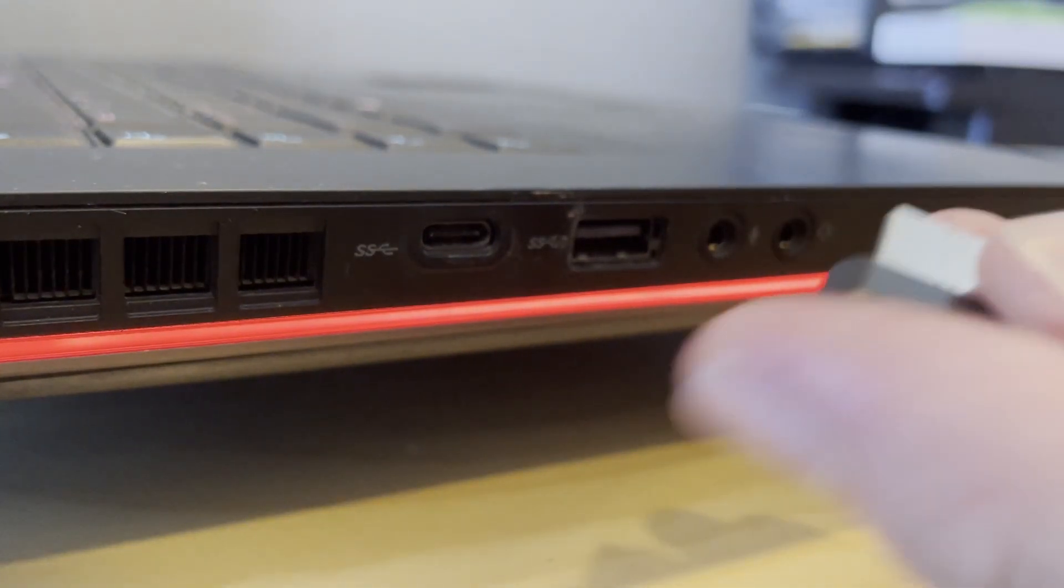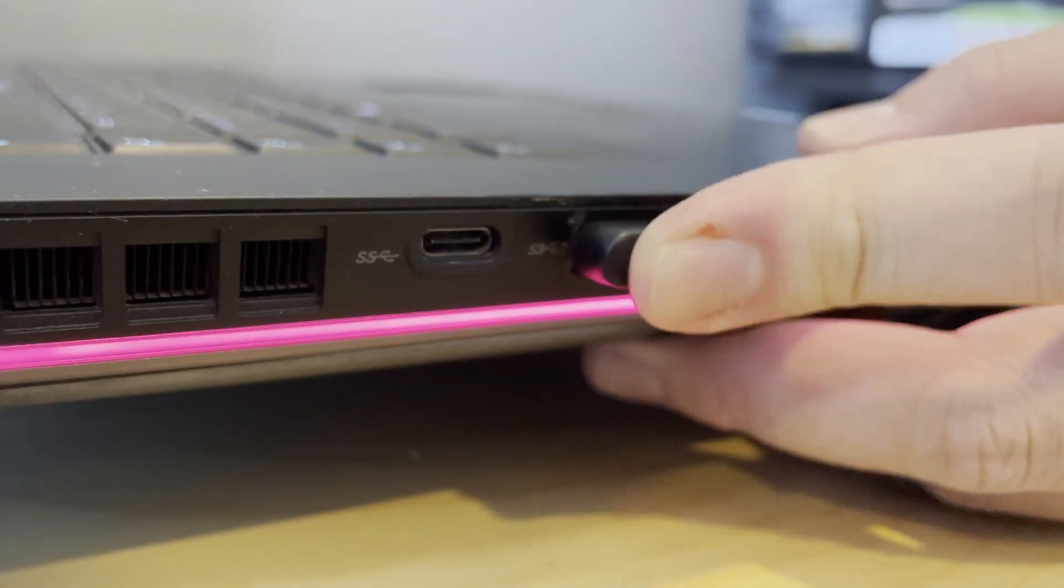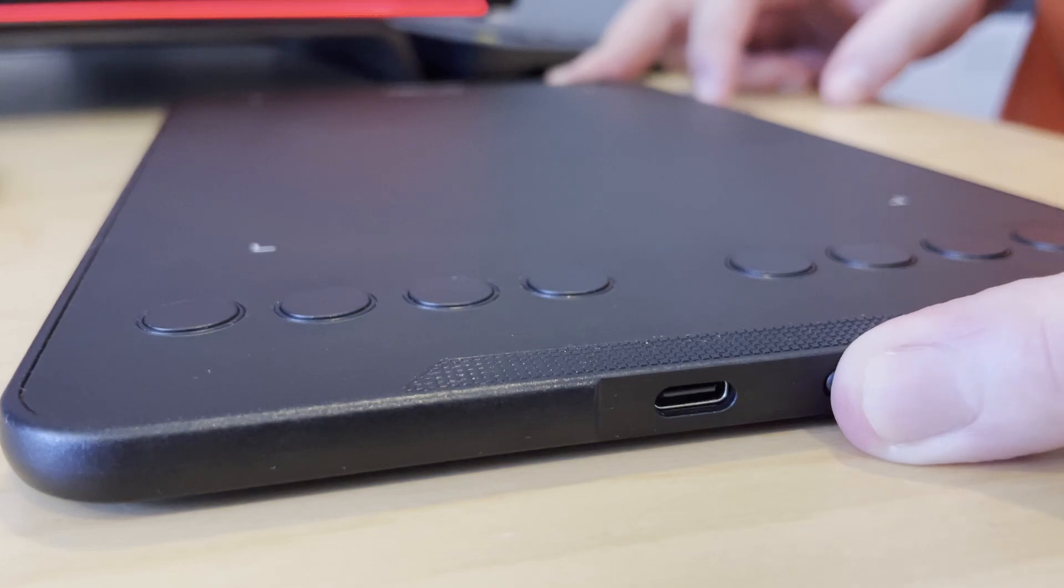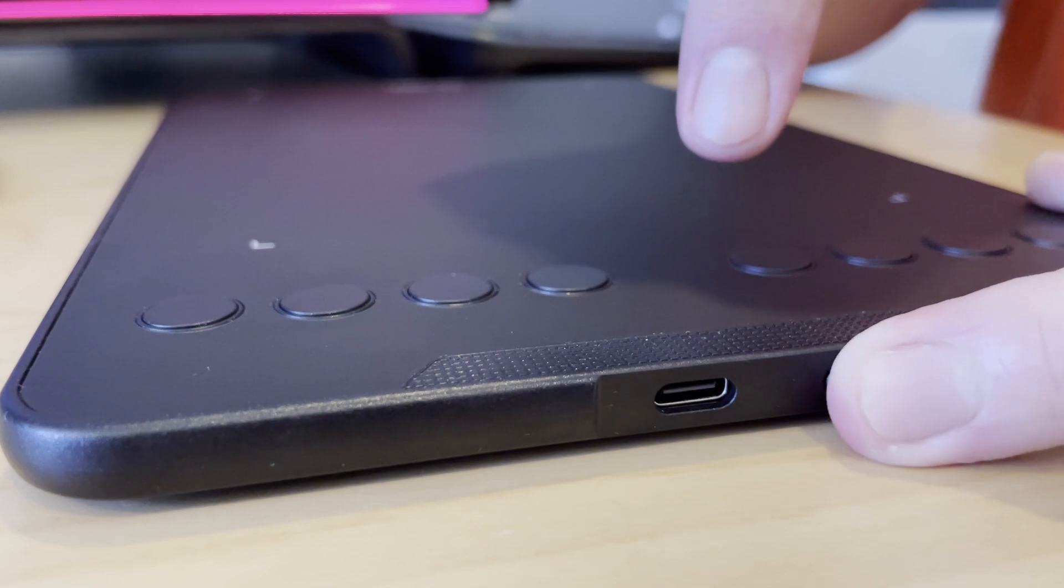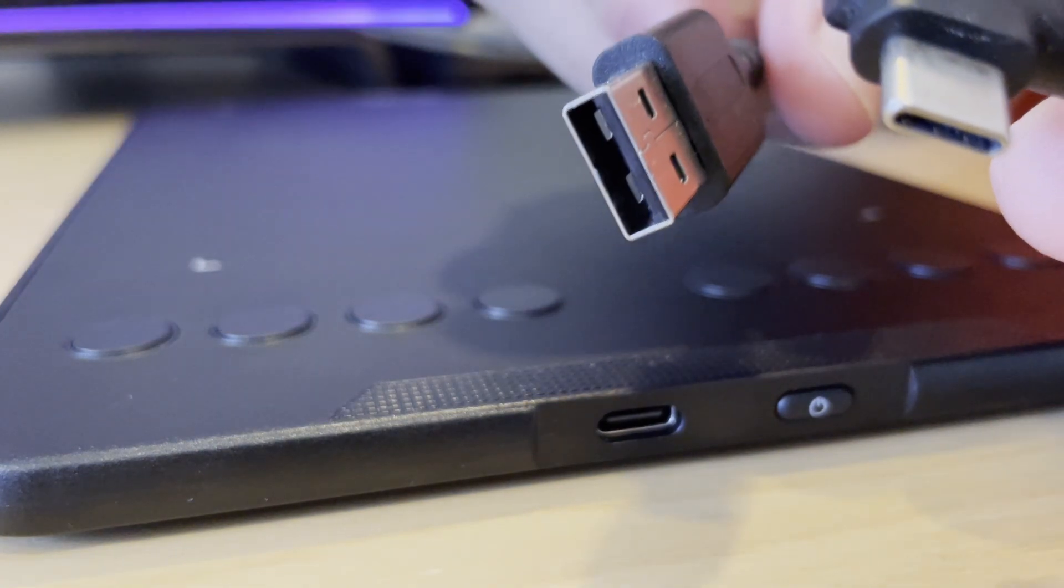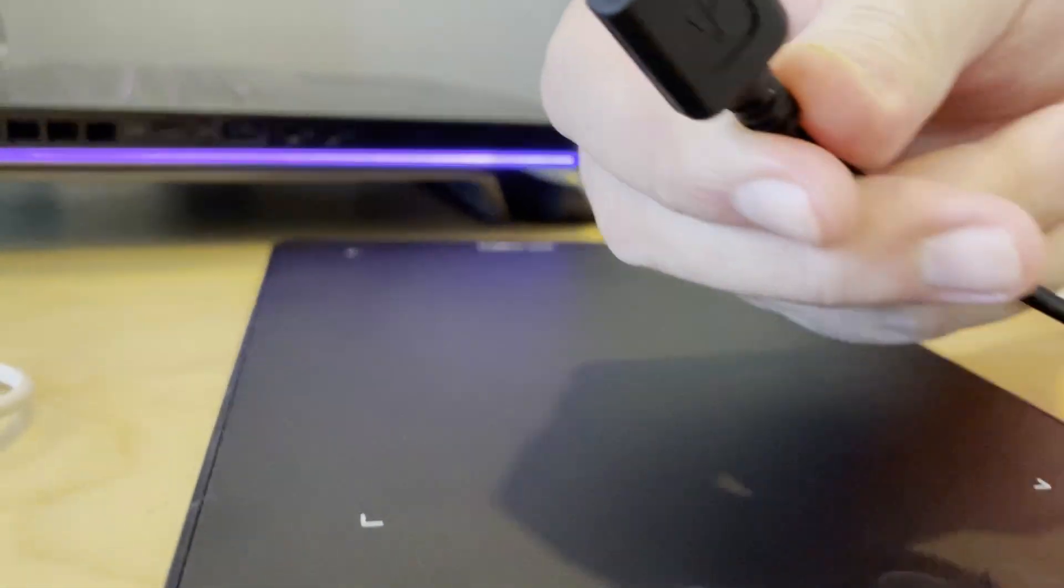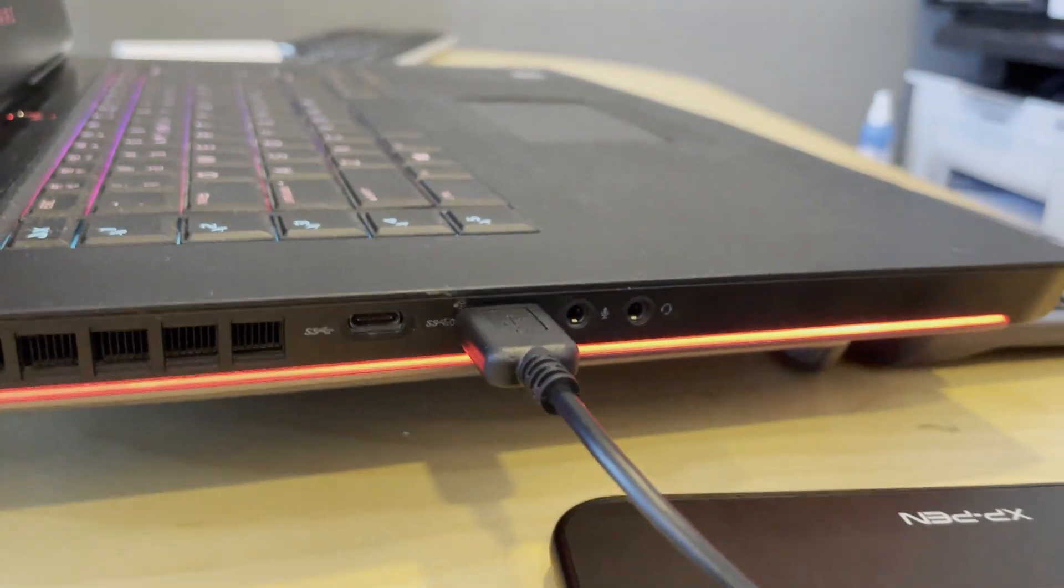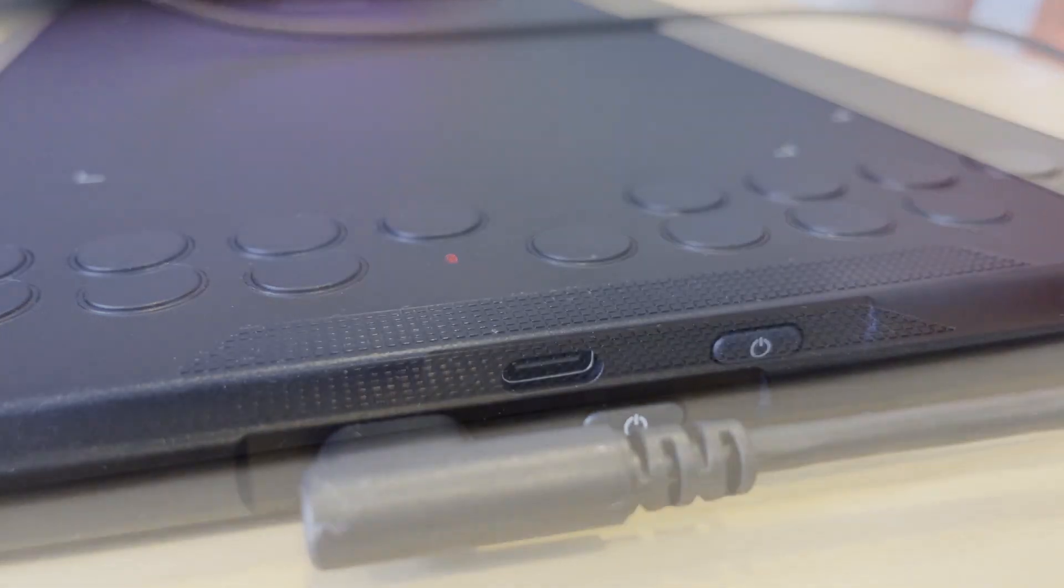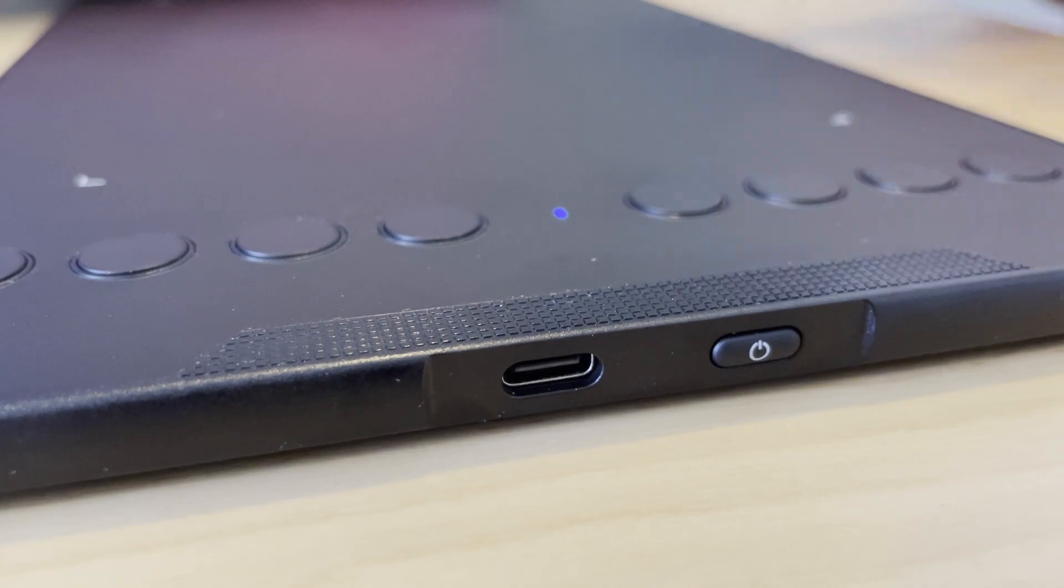And next, before you can use it, you need to plug the wireless receiver to your PC. Try to turn on the button by clicking here. Hold it till it shows the blue light. If it doesn't show any light, that means you need to charge it. And to charge, just connect the provided cable, the USB Type-C to your tablet and the USB A to your PC. It will show the light here in red color. That means it is charging. And after charge, hold the on button. Then there you go, blue light appears.